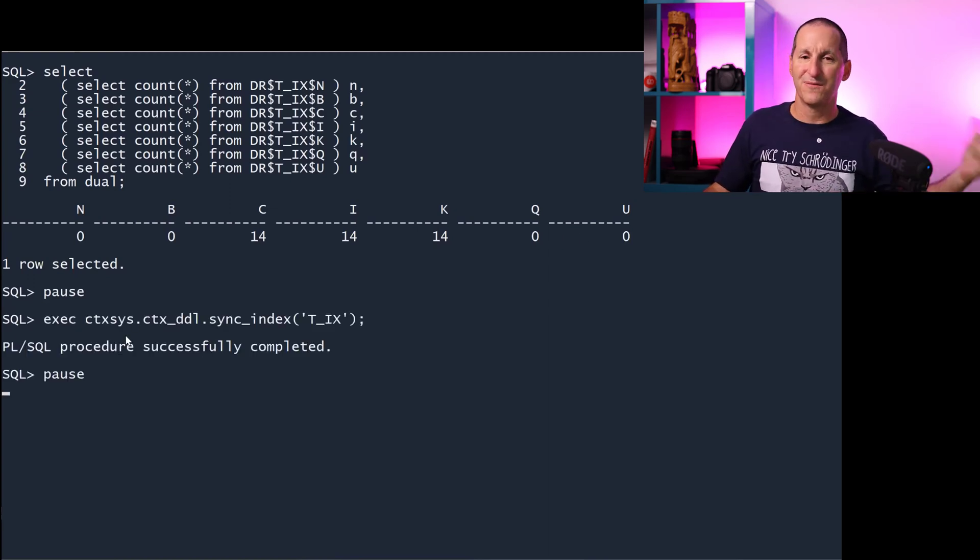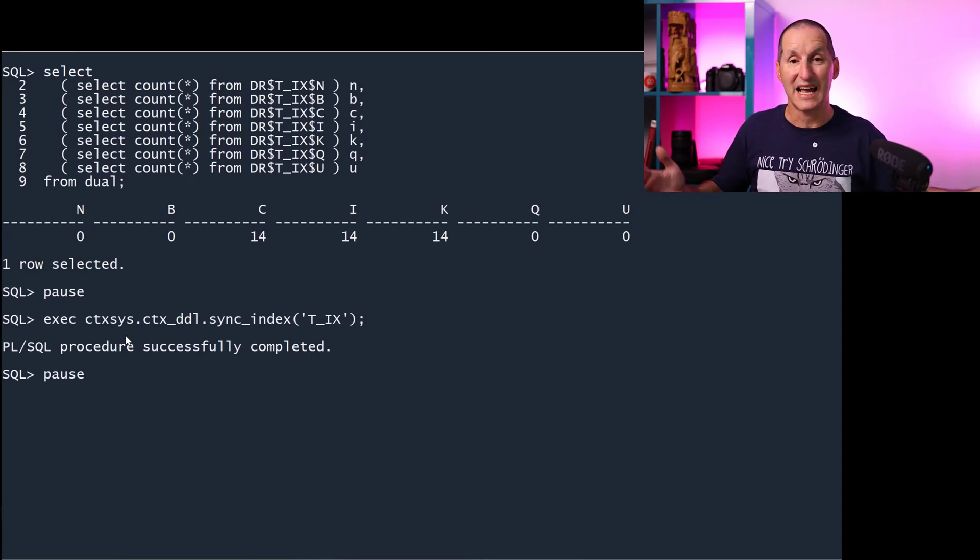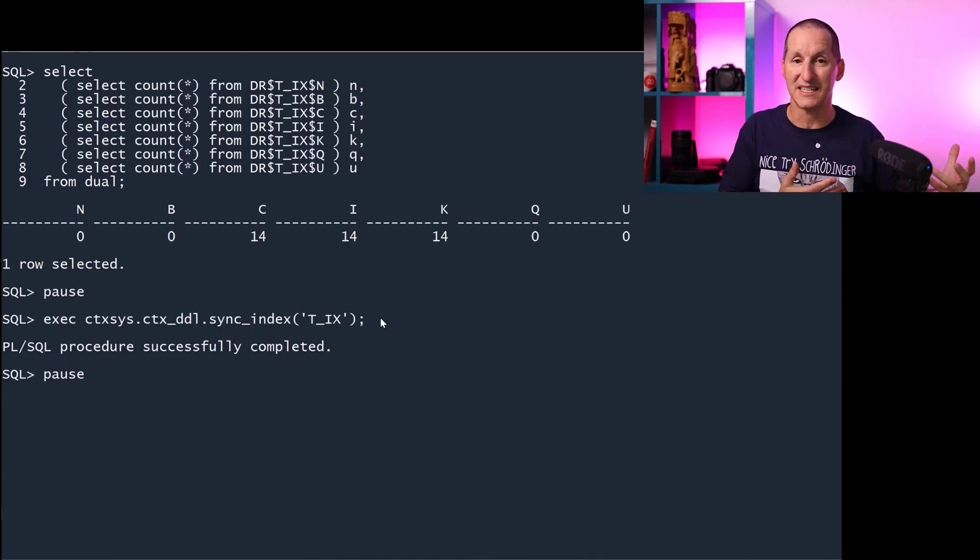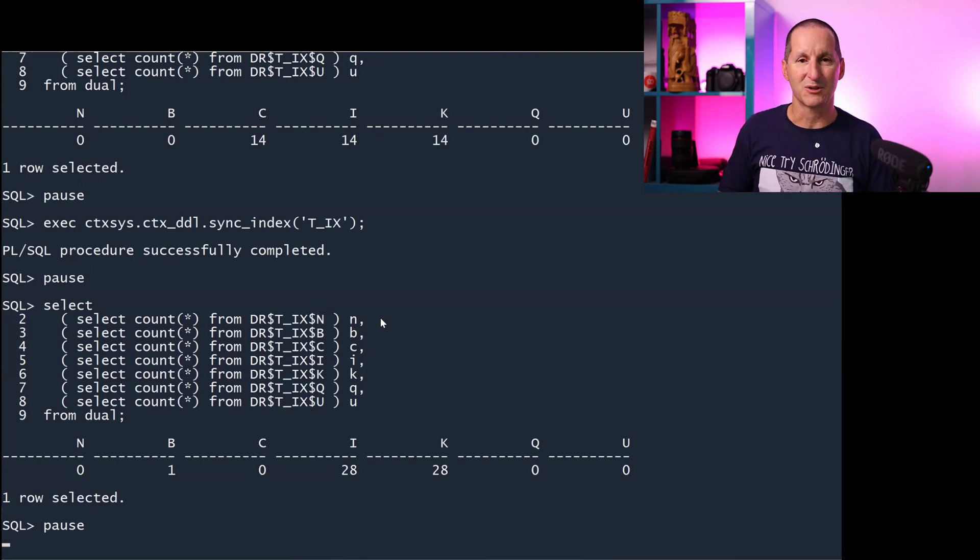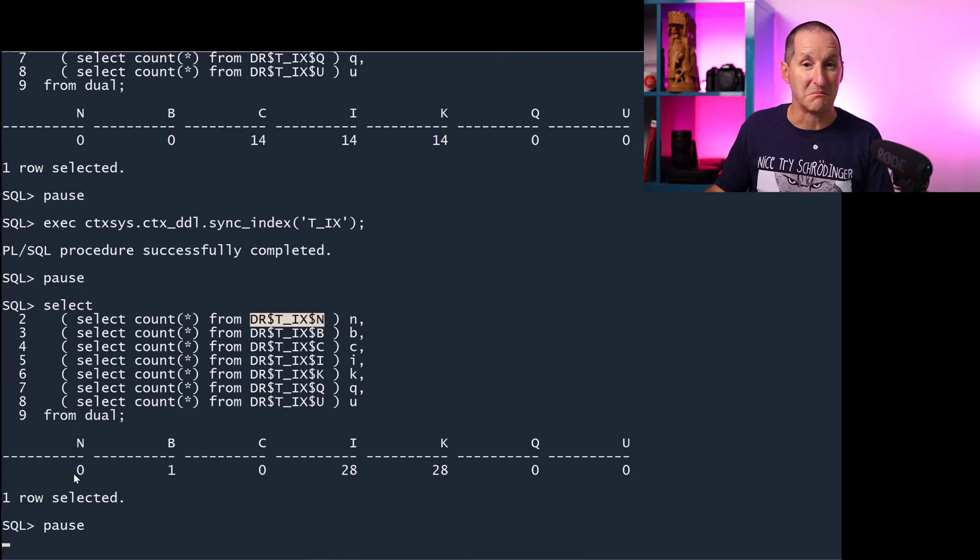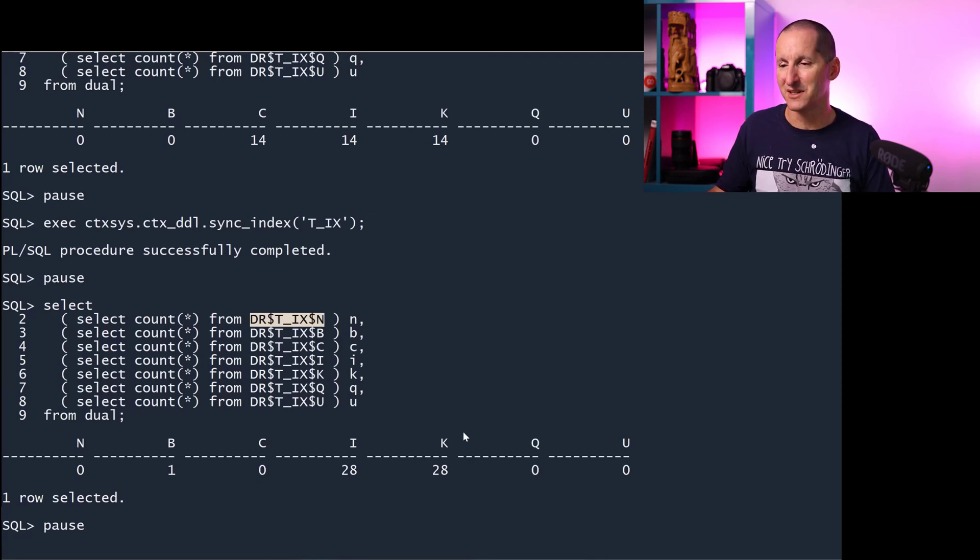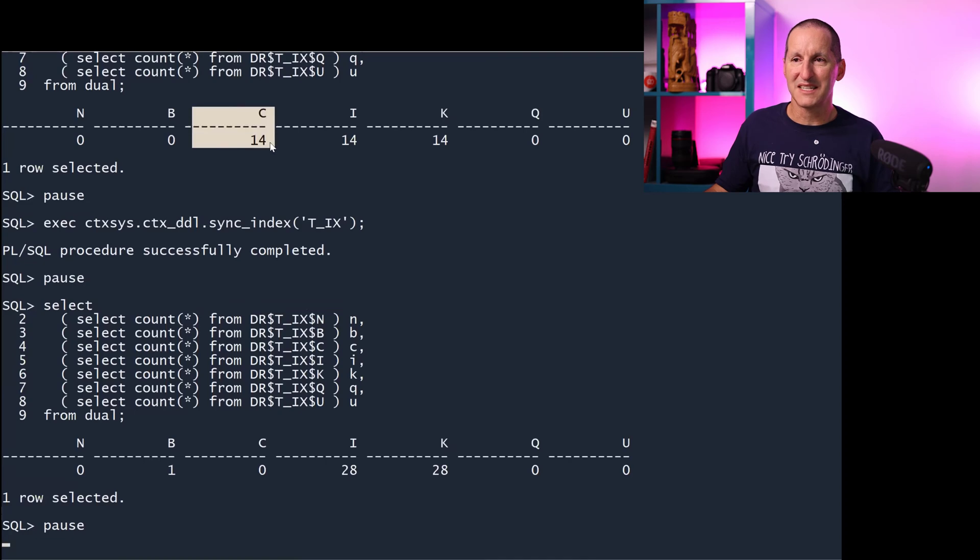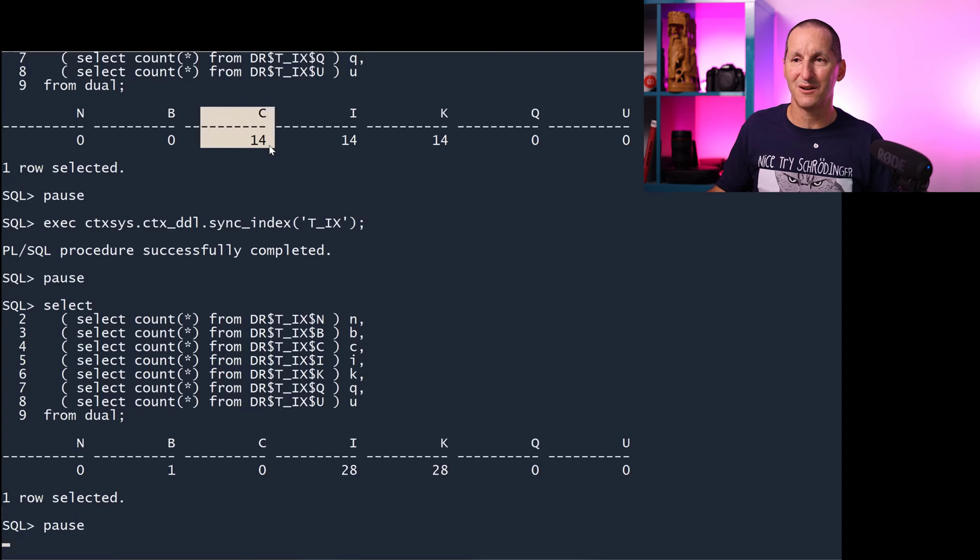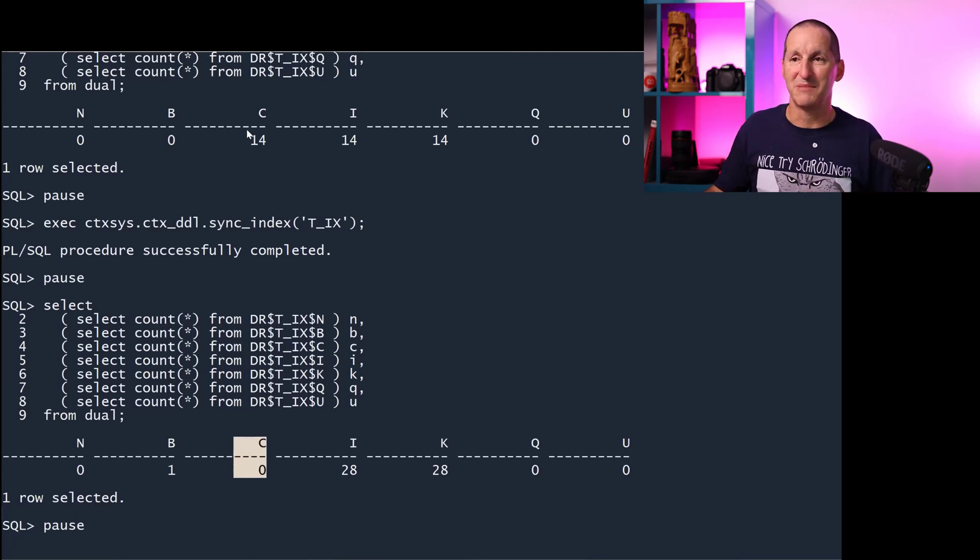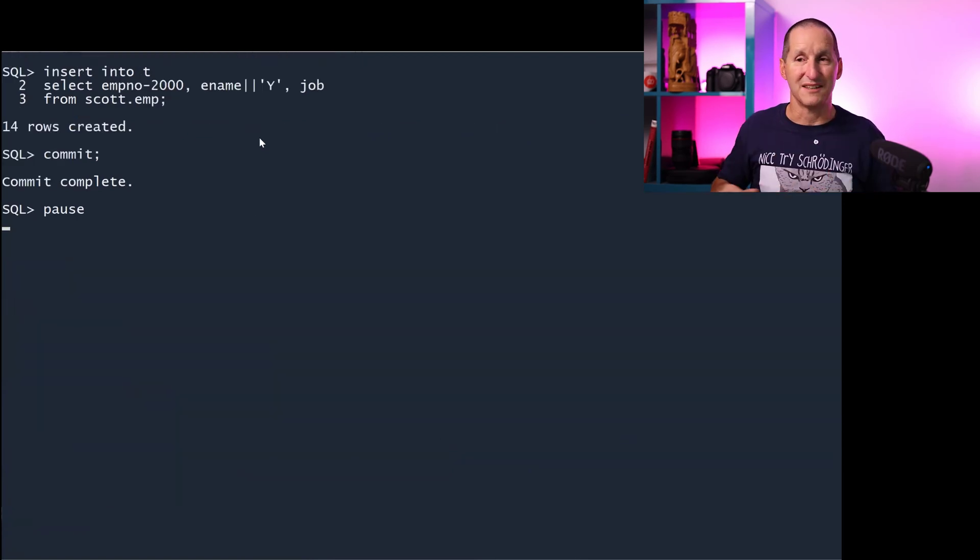Remember, I had 14 rows that I'd inserted. I couldn't find in CTX_PENDING, and I hadn't actually resynced the index yet. So I'll resync that index, which will bring that index up to date. Let's now do a bit of compare and contrast. The number of rows in the n table went from 0 to 0. From b, 0 to 1. From c, 14 to 0. i, 14 to 28. k, 14 to 28. q, 0 to 0. u, 0 to 0. Looking at these numbers, I'd be making a guess that it's probably the c table that might contain the pending rows, because it had 14 rows before I did a sync on the index, and now it's dropped to 0. So my guess is that those rows go in here as opposed to CTX_USER_PENDING.